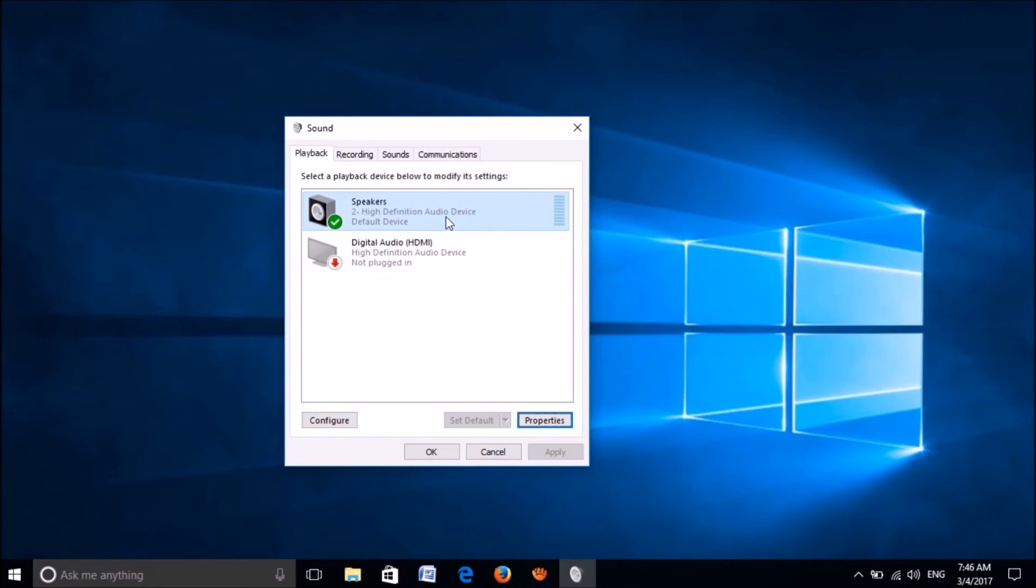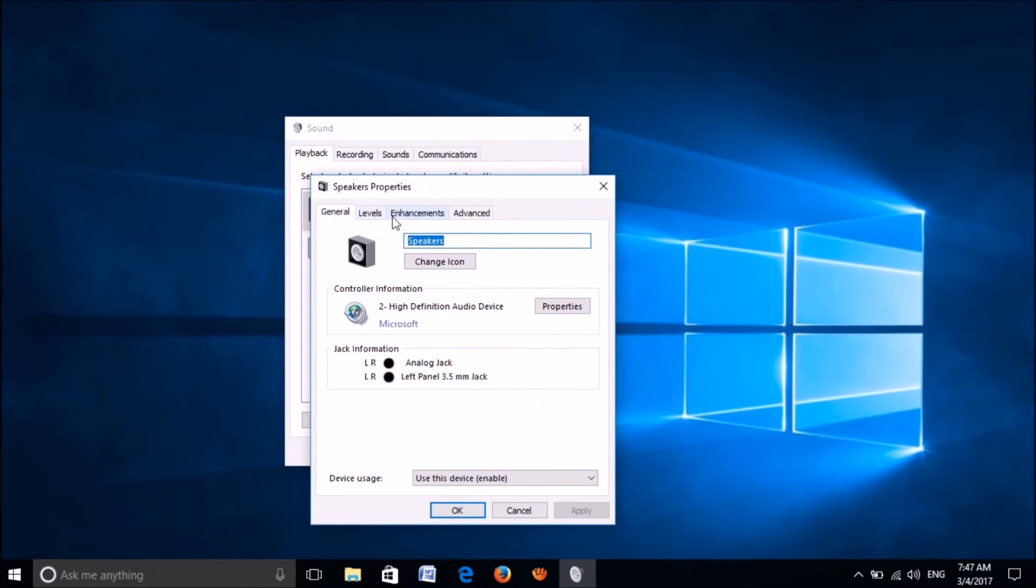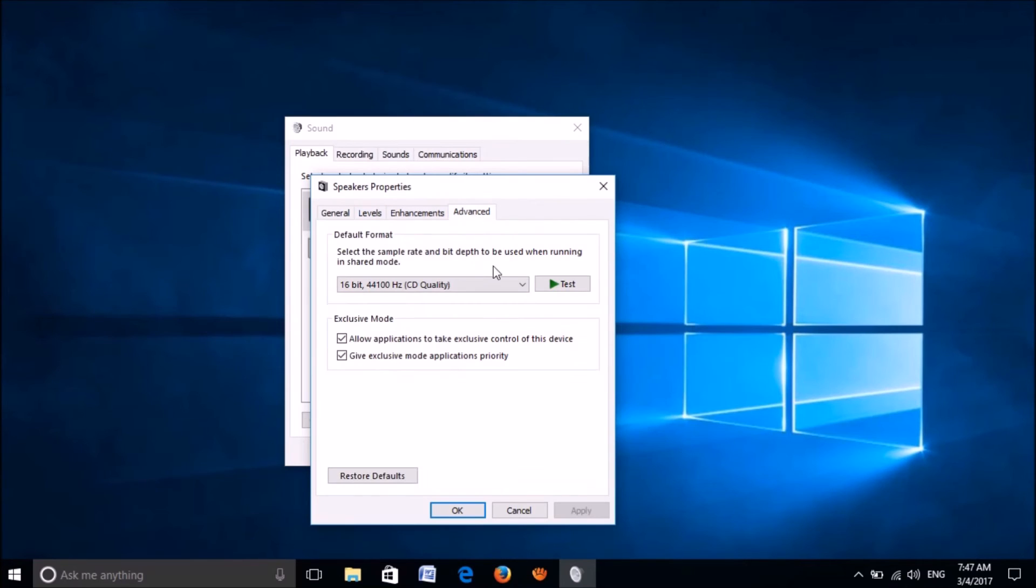If the problem still exists, then once again open the properties of your sound device and now go to the last tab advanced.